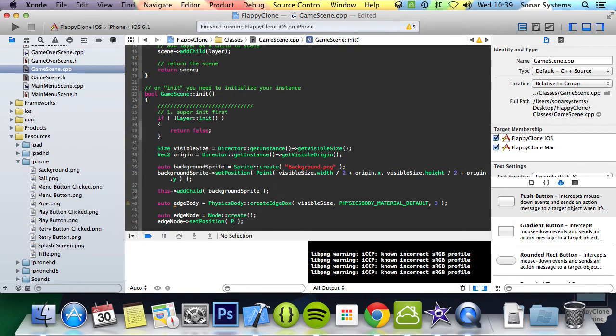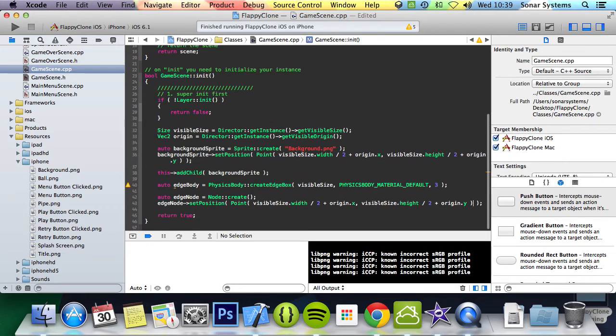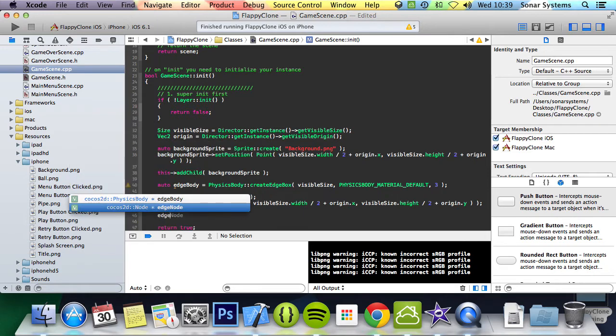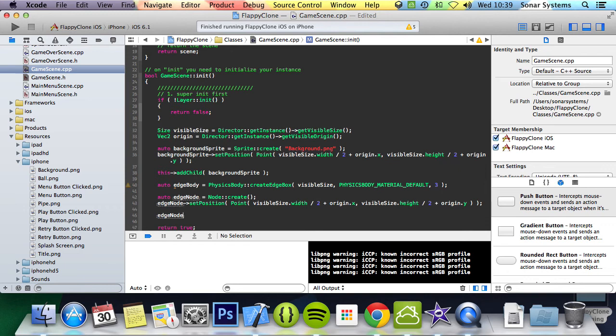Again, just get into the habit of reusing code that you've already created, instead of typing it again and again. I think when you're originally learning, typing it out quite a lot does help because it cuts it into your mind, but once you're a bit more experienced, just reuse the code.